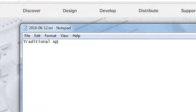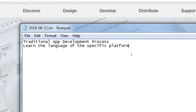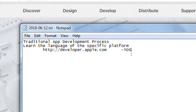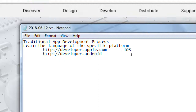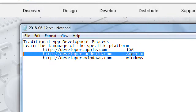The traditional app development process: learn the language of the specific platform. We've got developer.apple.com for iOS devices — iPhone, iPad, Mac OS. Then we've got developer.android.com for Android devices. We've also got Windows devices — and the link for that is developer.windows.com. These are the three big platforms.